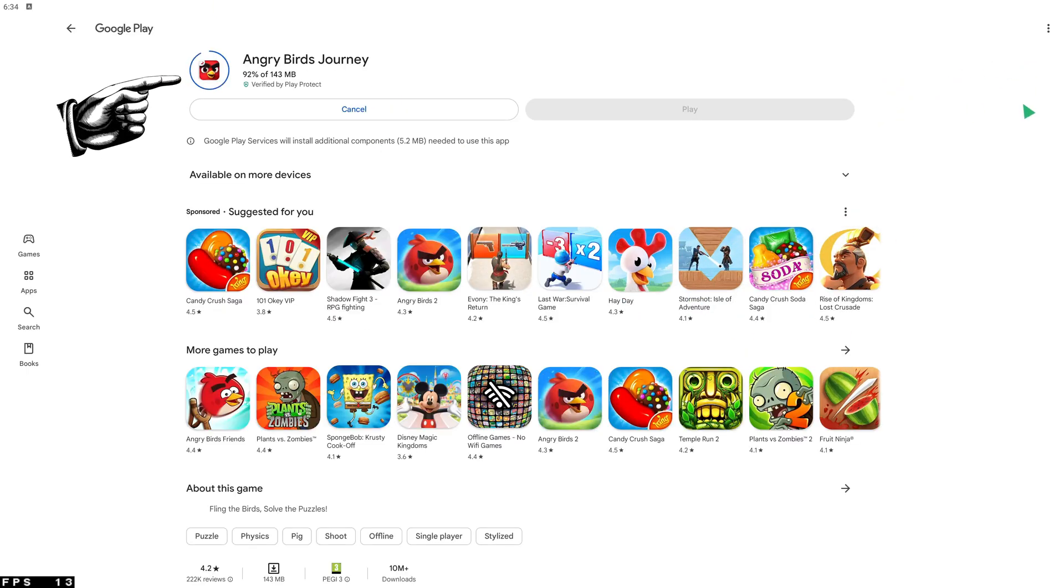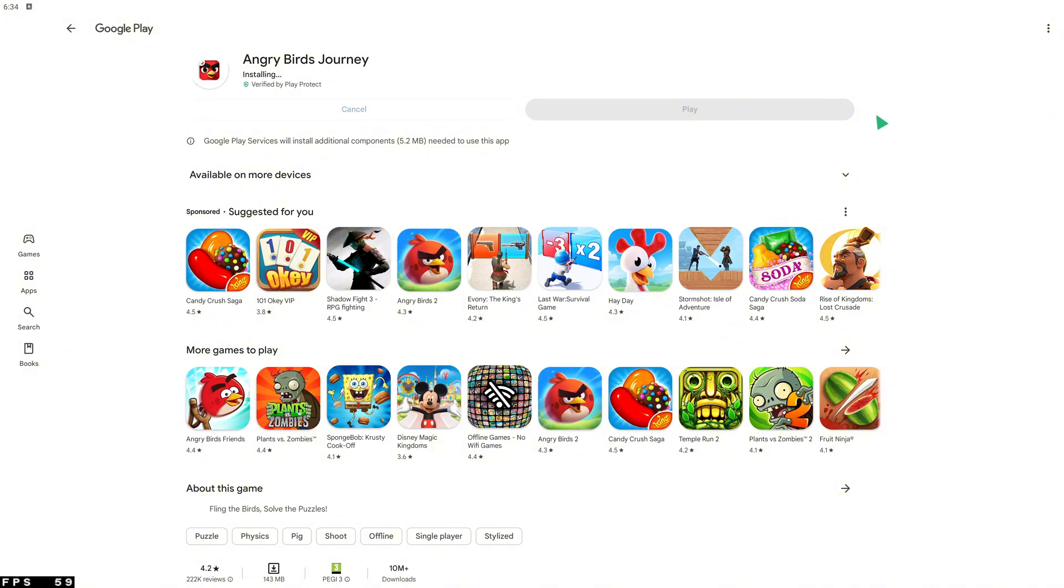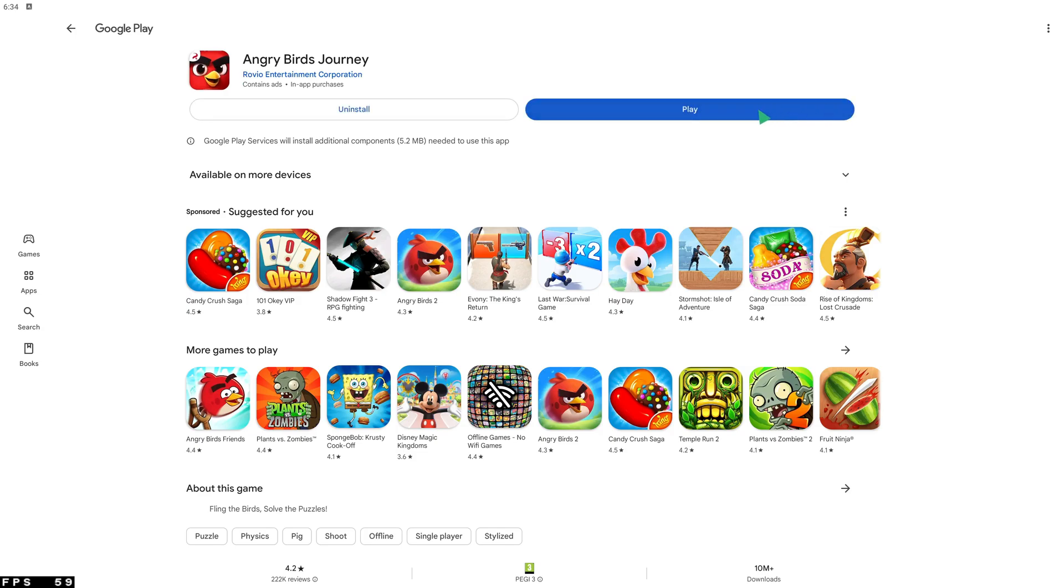After that, it is very easy to select and download any app or game we want and after the automatic installation we can start running it directly.